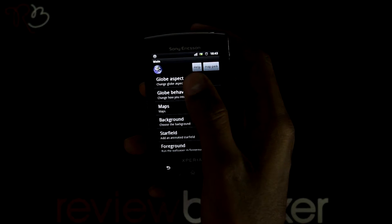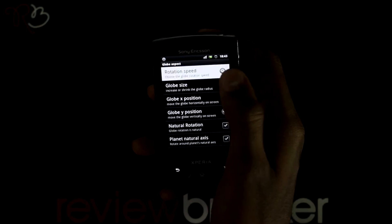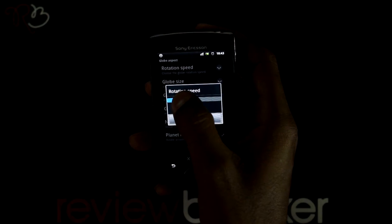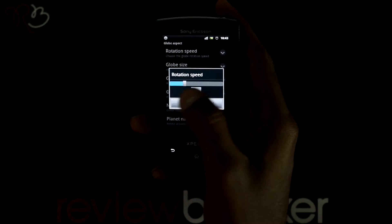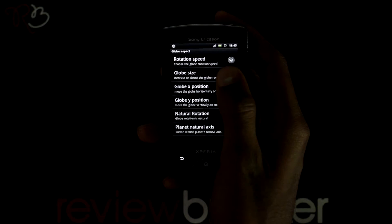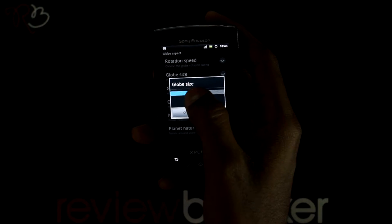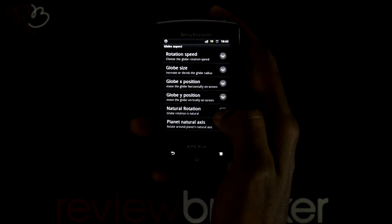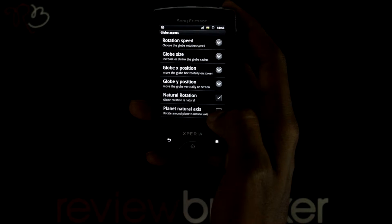In the settings page you have options like Globe Aspect, where you can change the settings for rotation speed. You have Globe Size, Globe Position, Globe Rotation is Natural, and Rotate Around Planets Axis.